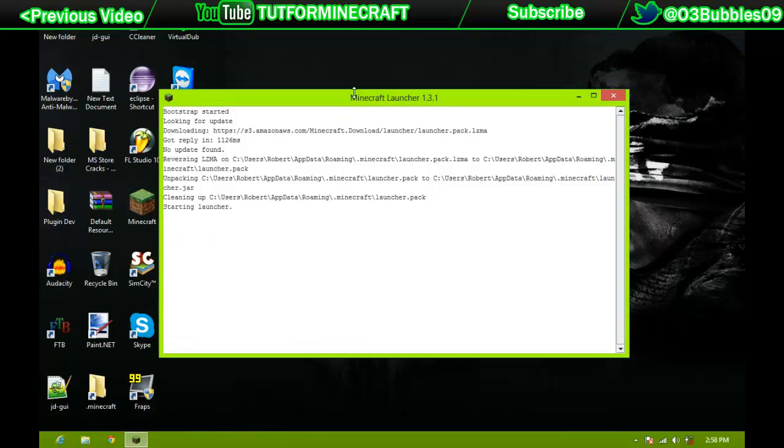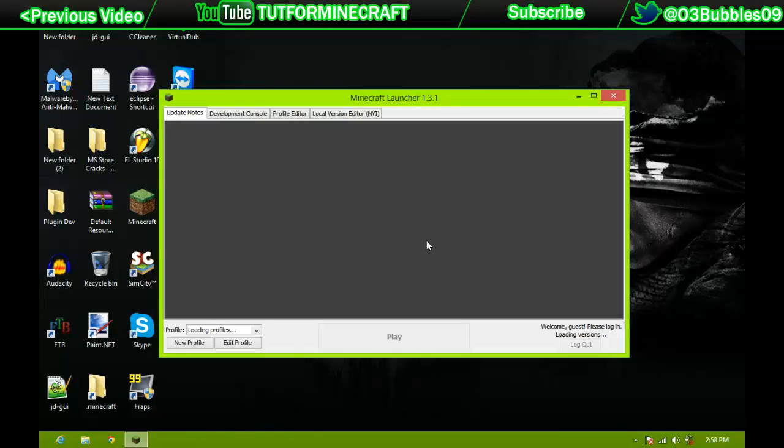So, Minecraft does take a while for me to load up, because my computer's not the best.